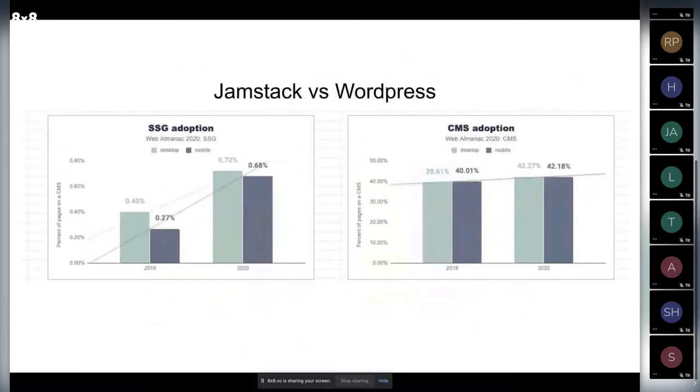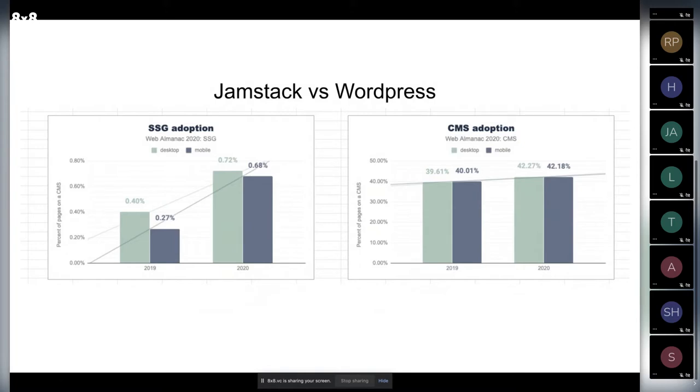What we see here about Jamstack and WordPress - the trend of WordPress is still growing, but not as significantly as it grown before. But SSG adoption is really, really huge.